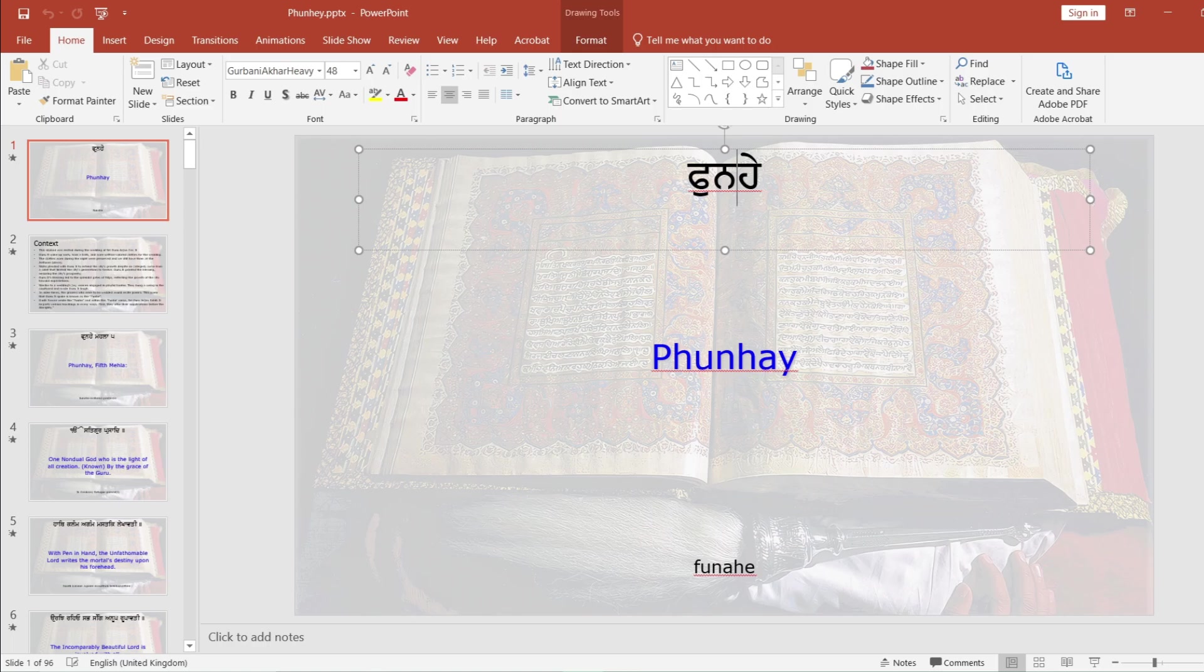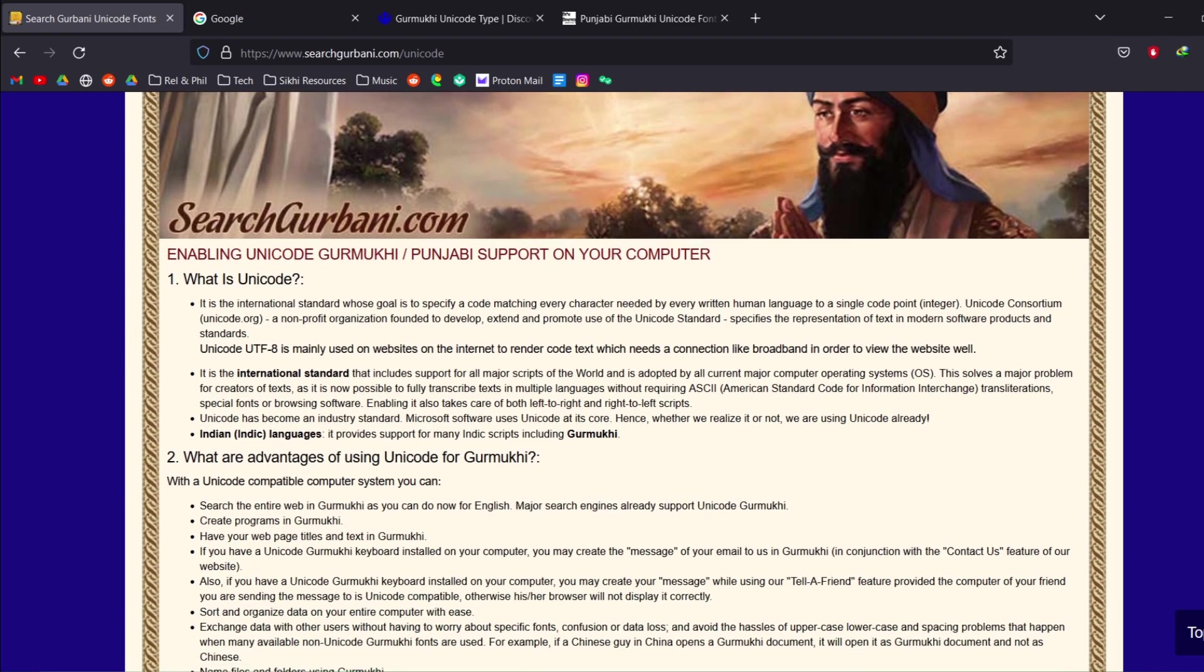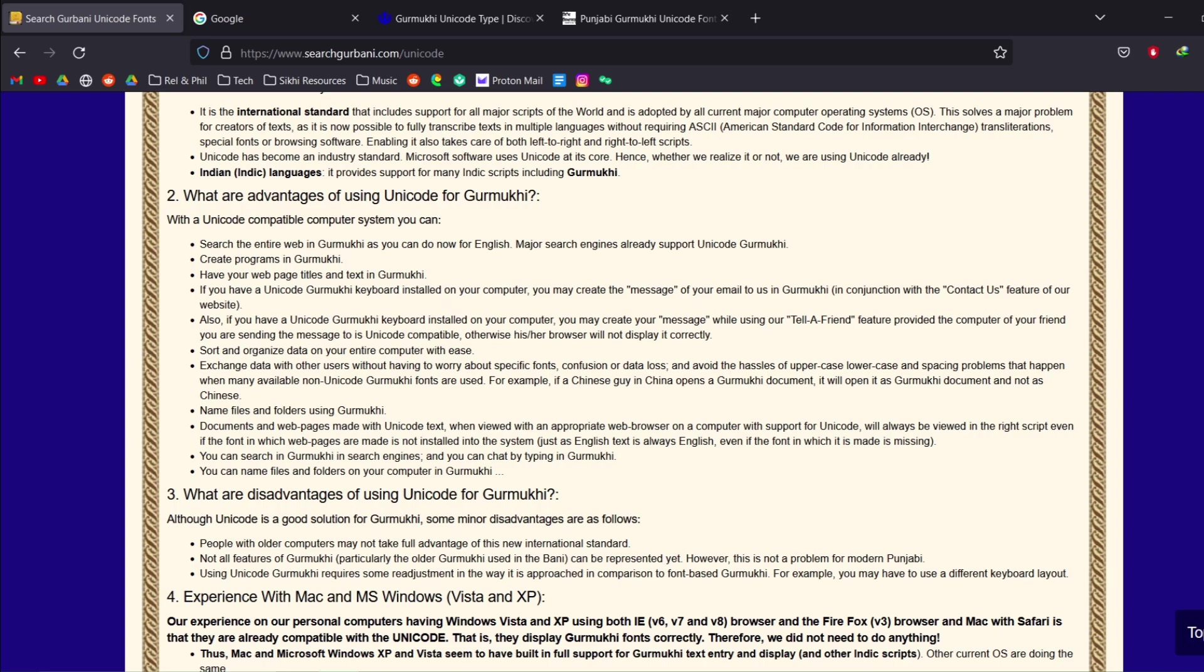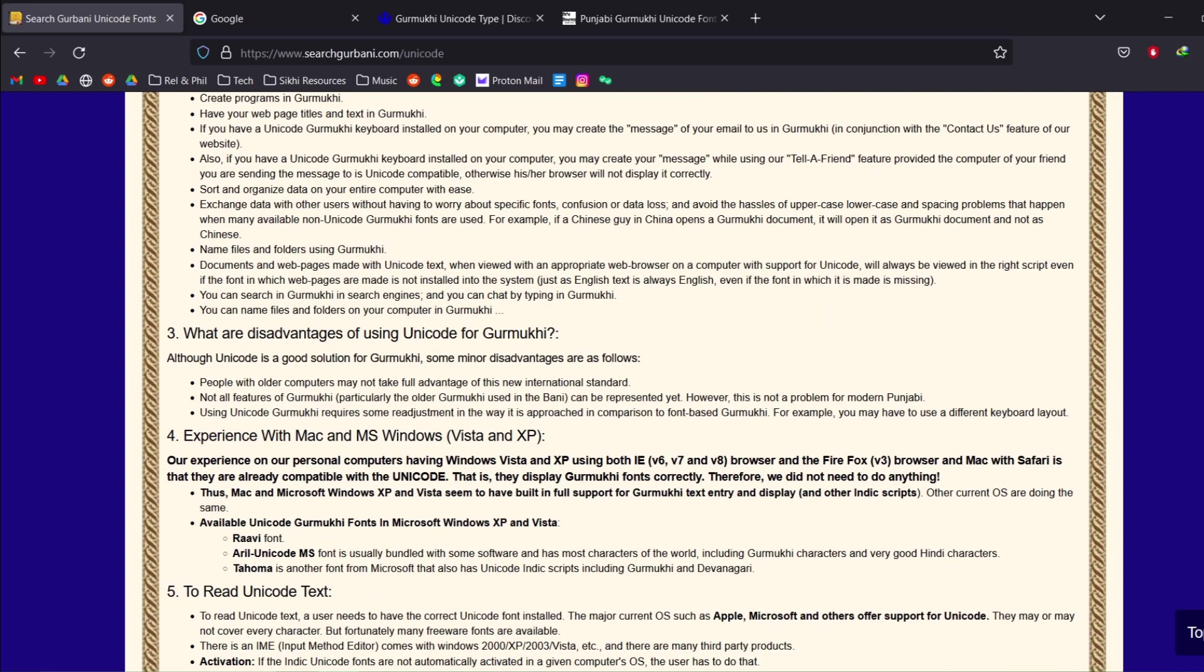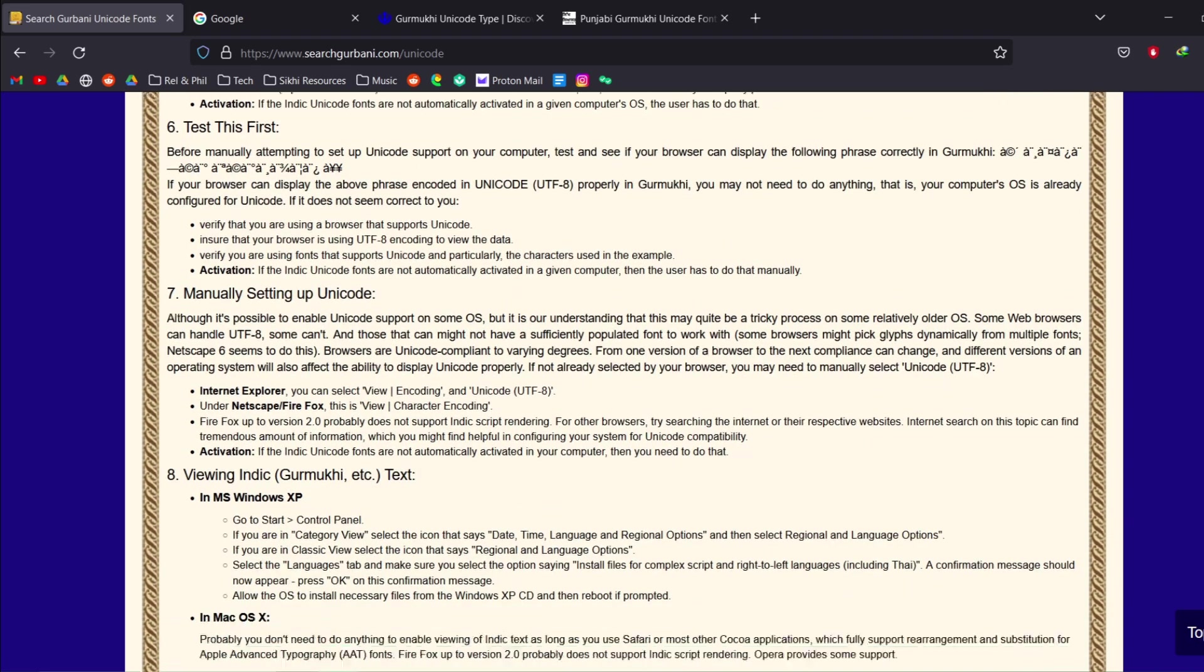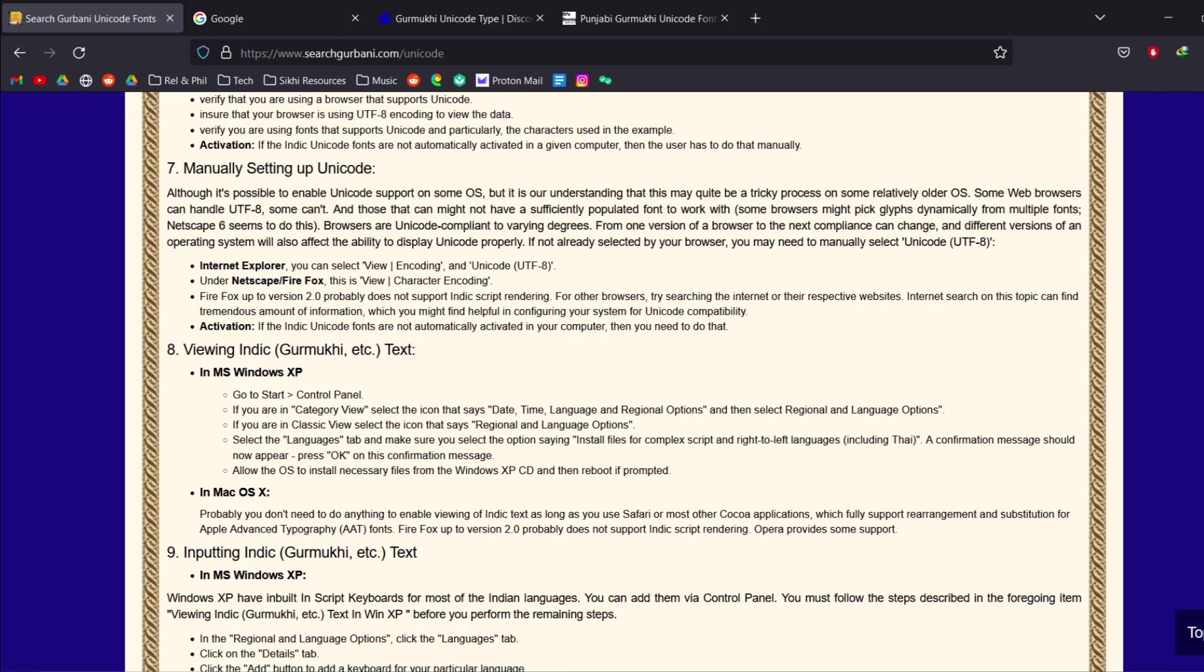So essentially we need to know a little bit about technology to understand why this is the case. In the older times there was something called ASCII, now there's something new called Unicode.